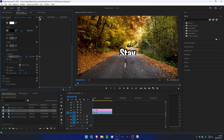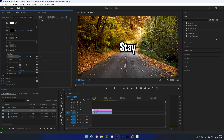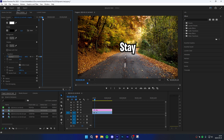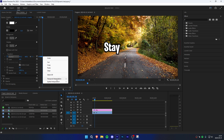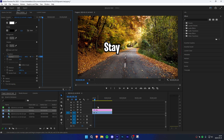Now move the player in front of the second keyframe, then click on the circle next to Position. Now move the player ahead of all keyframes, then change the position value so the text is on the left. Select all keyframes, right-click, and set temporal interpolation to Ease In.